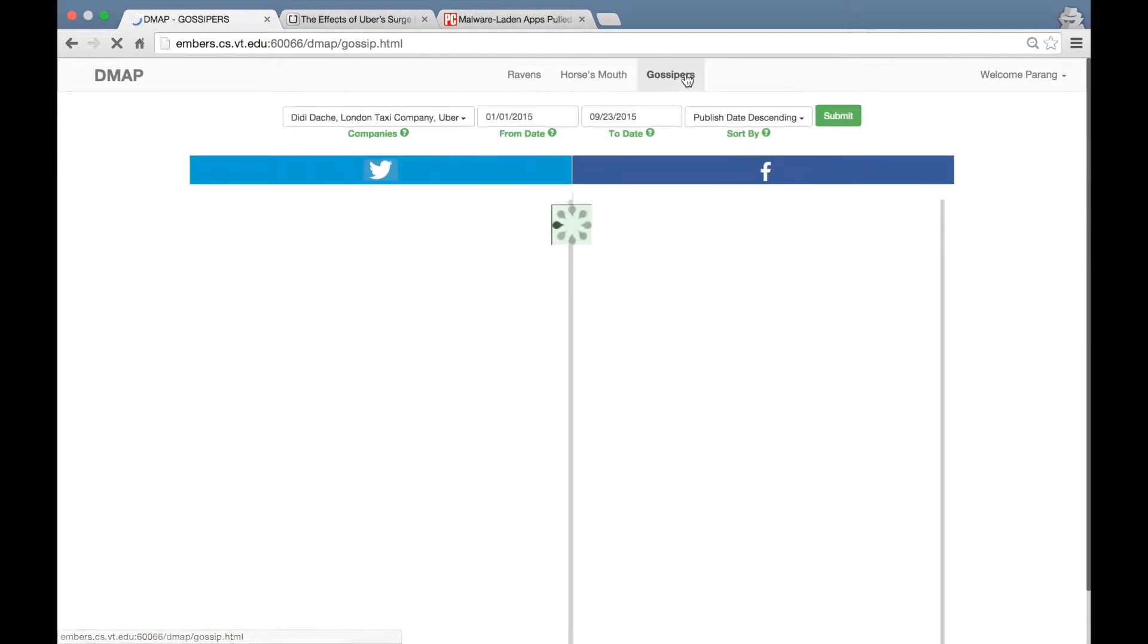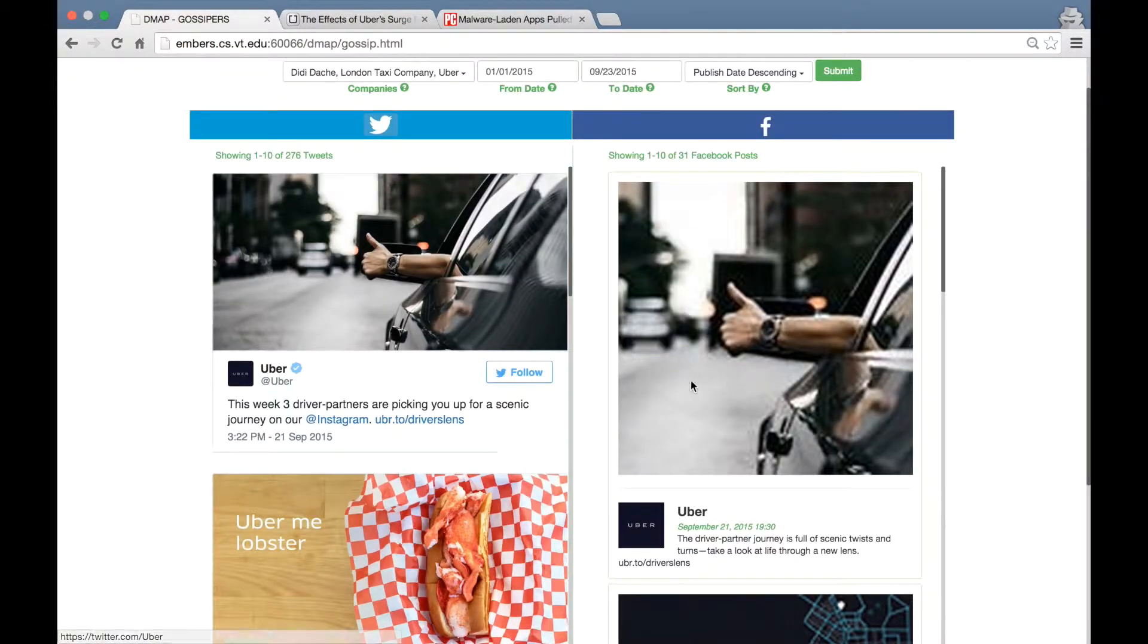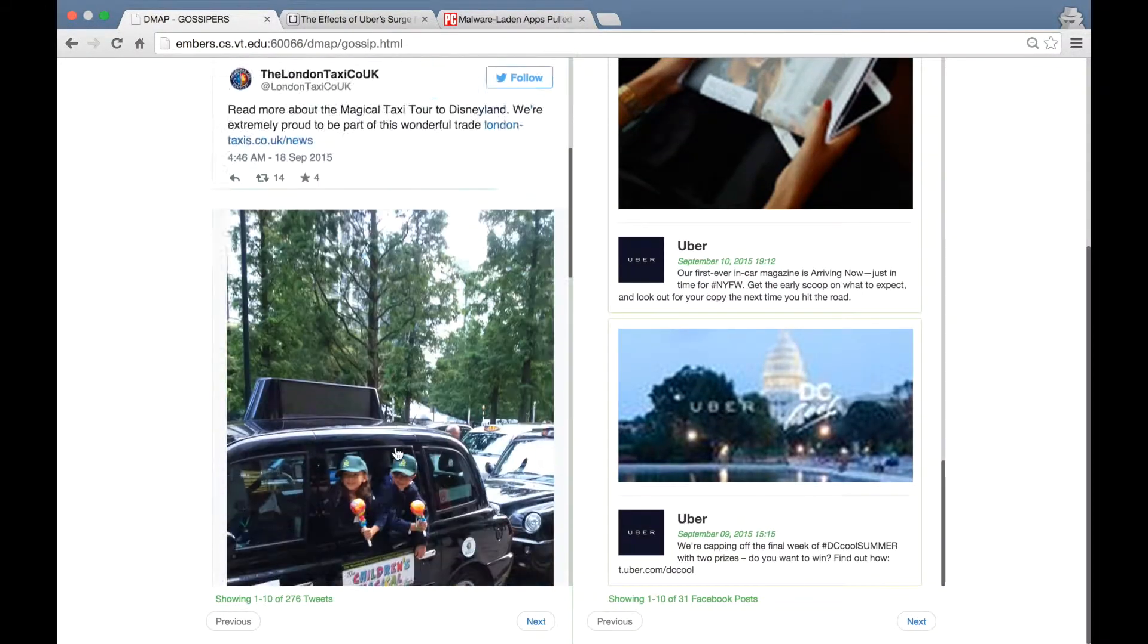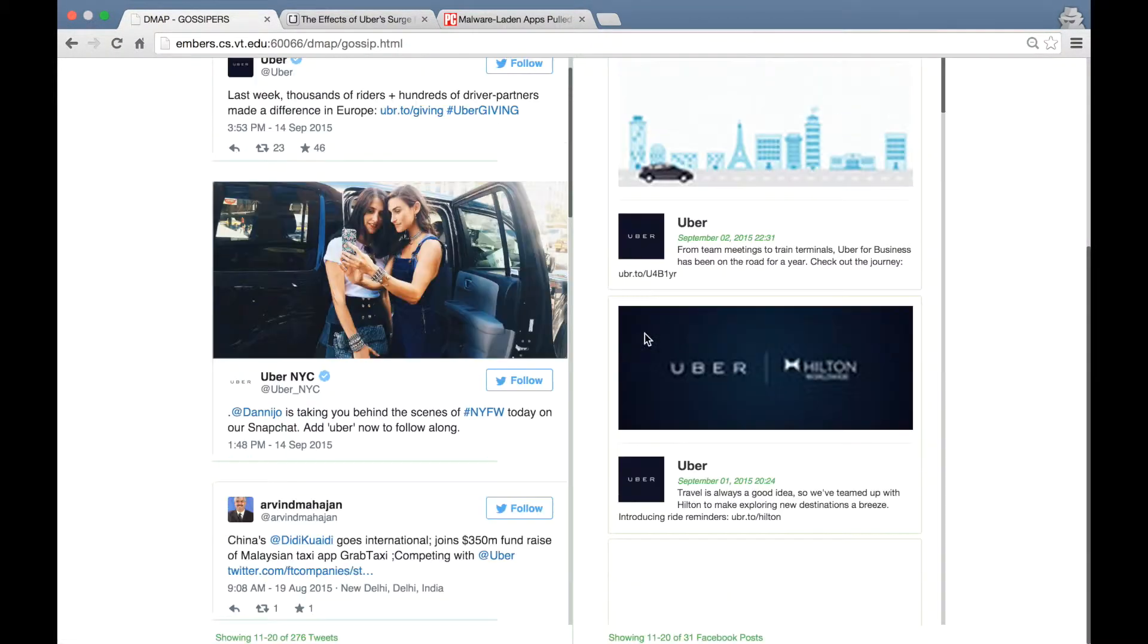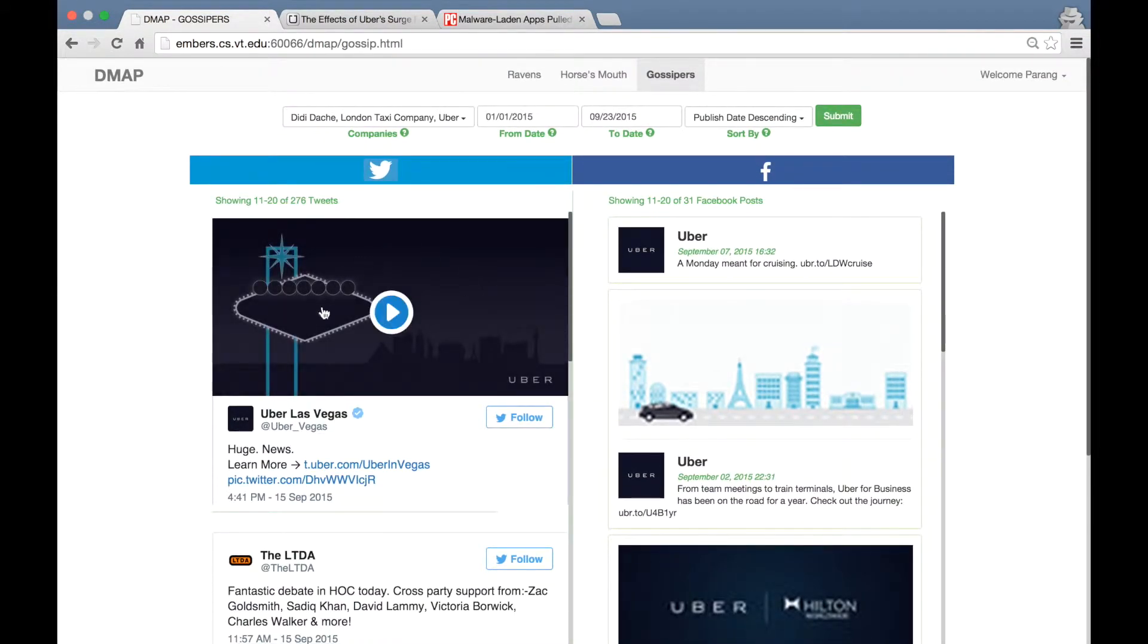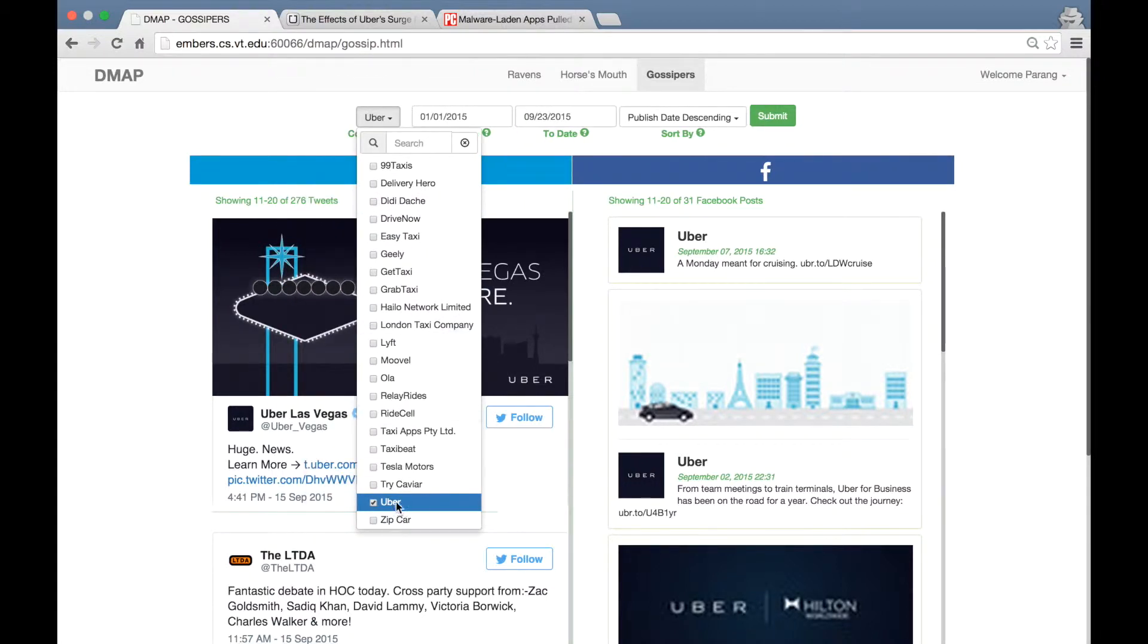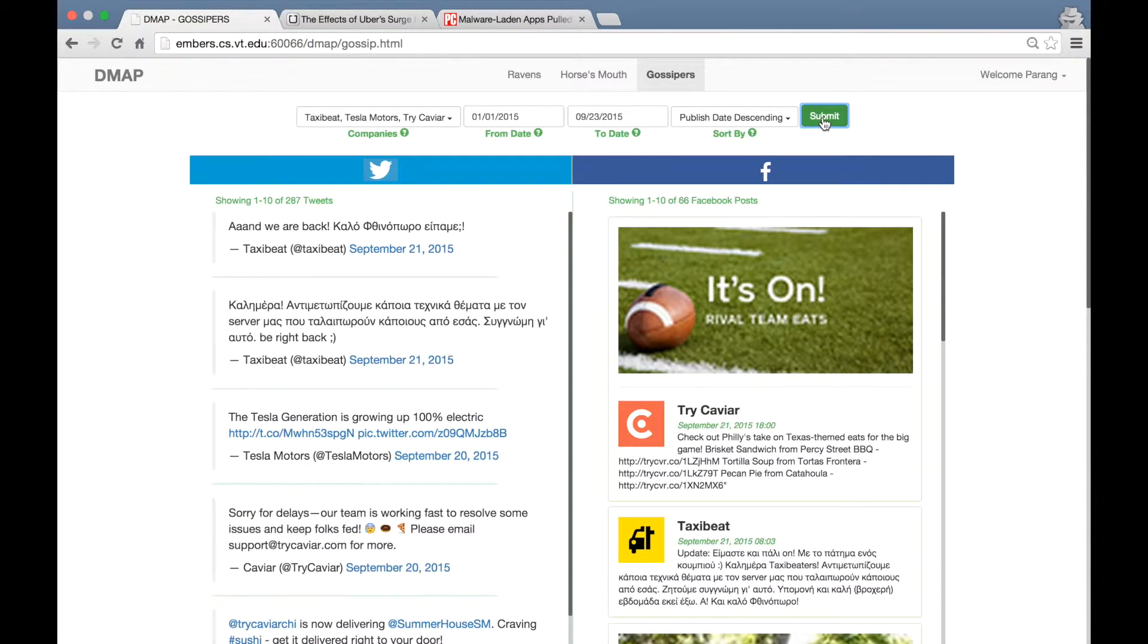Now moving on to the Gossiper section. This section shows the posts from the official Twitter and Facebook accounts for these companies. You can click next to navigate through individual Twitter and Facebook feeds. You can also click the play button to play the media file associated with the posts. Please note that the biggest advantage of this interface is the fact that you can truly personalize your feeds. You can select any set of companies and will be able to see the feeds for only those.